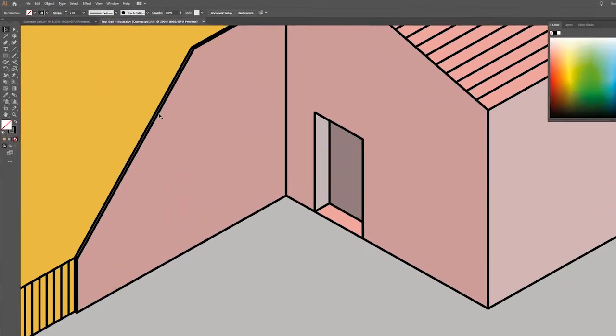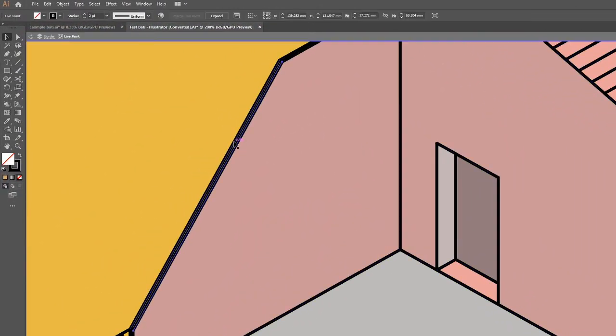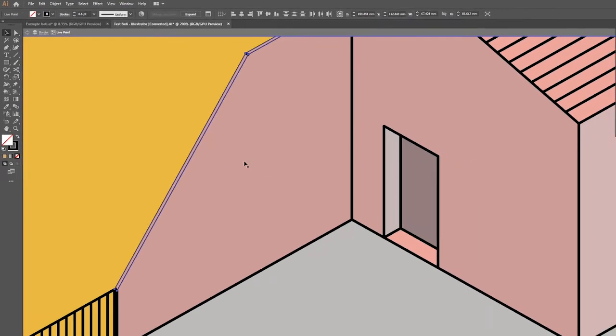Now, if you want to change the thickness of some lines or not others, you can double click onto the line and just change it on the stroke panel.